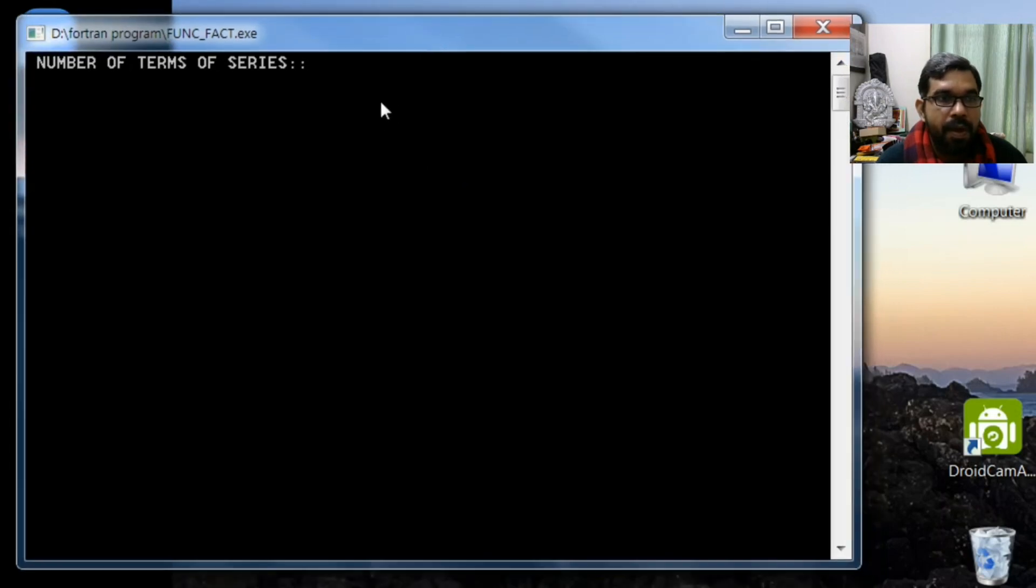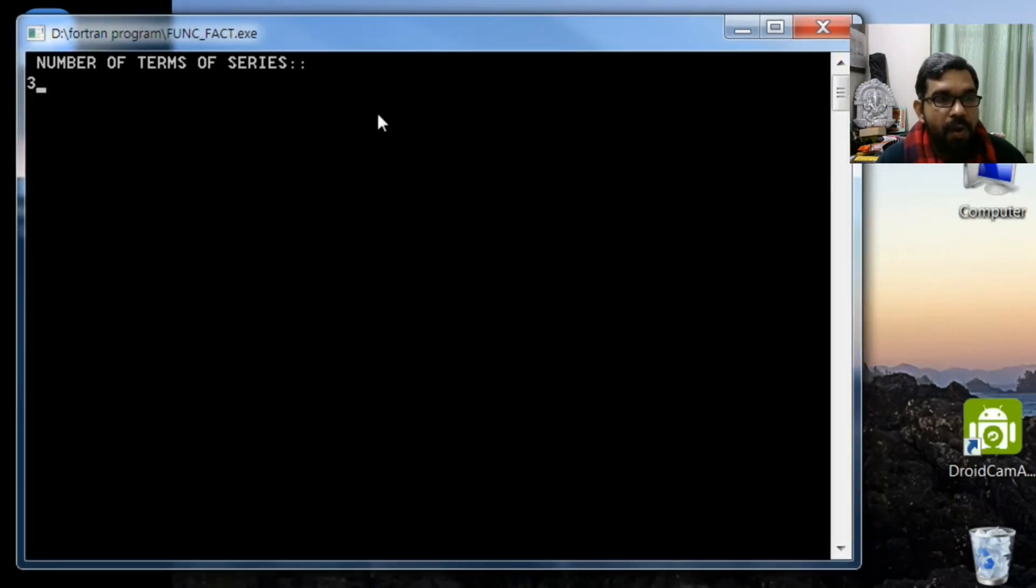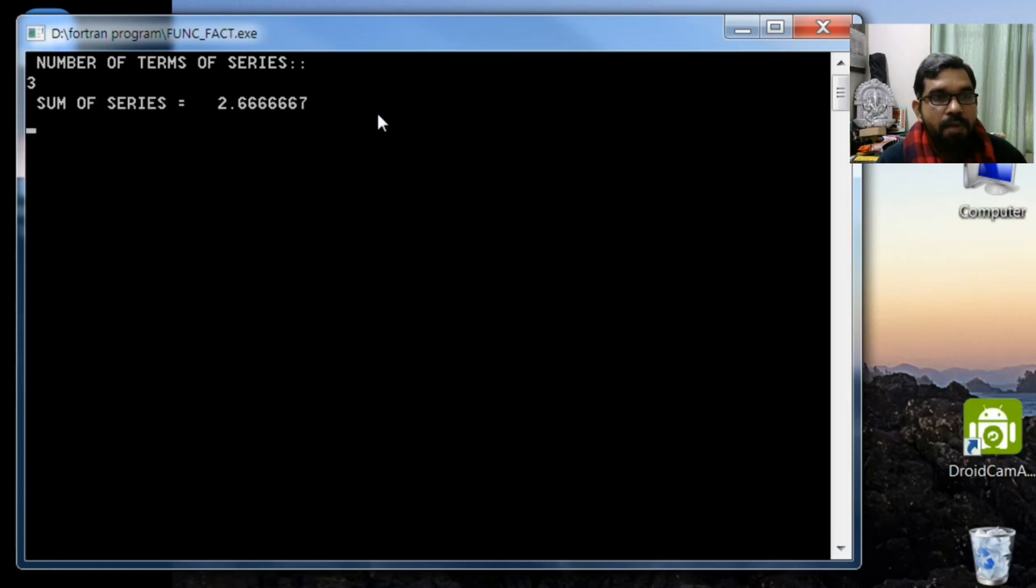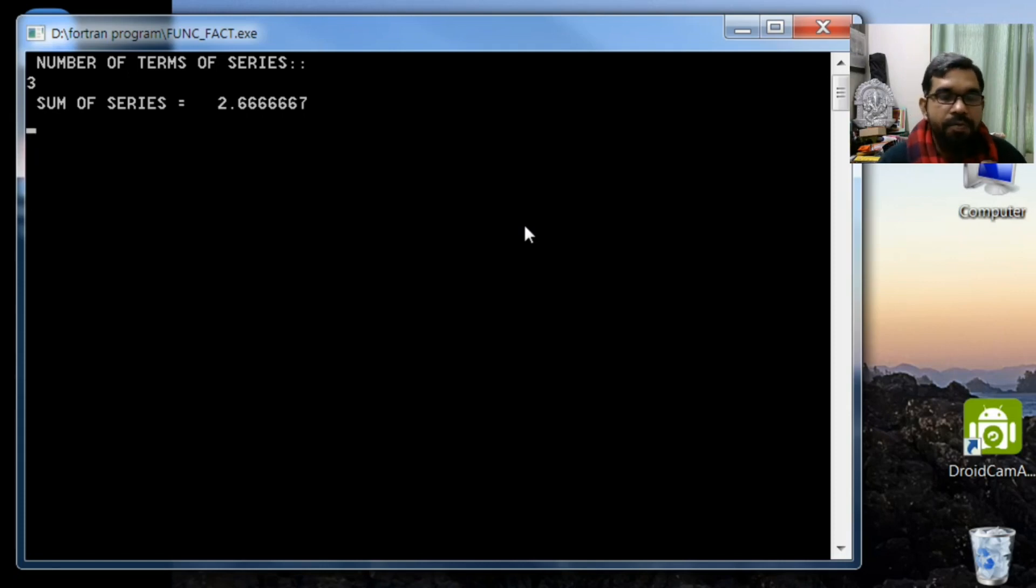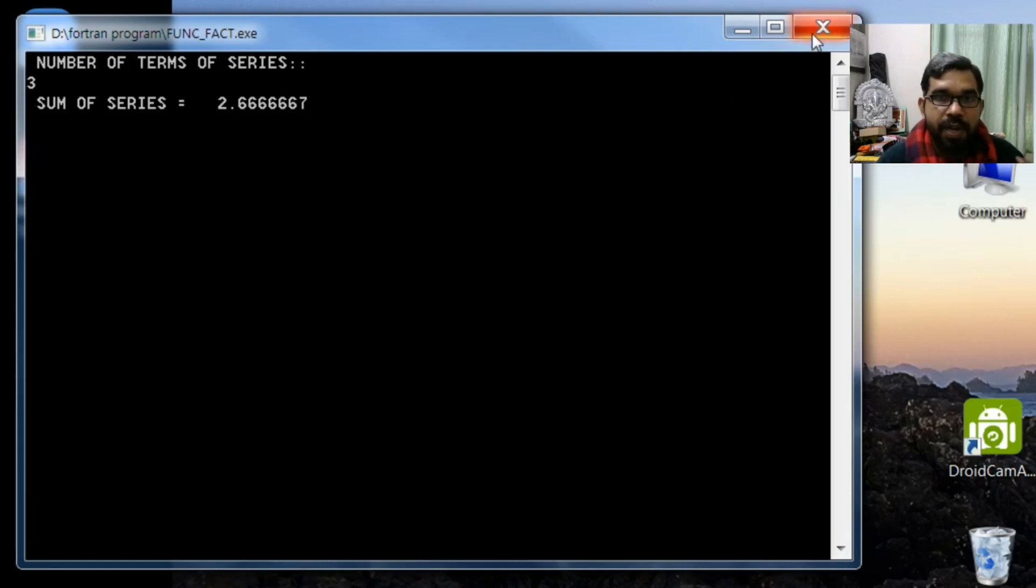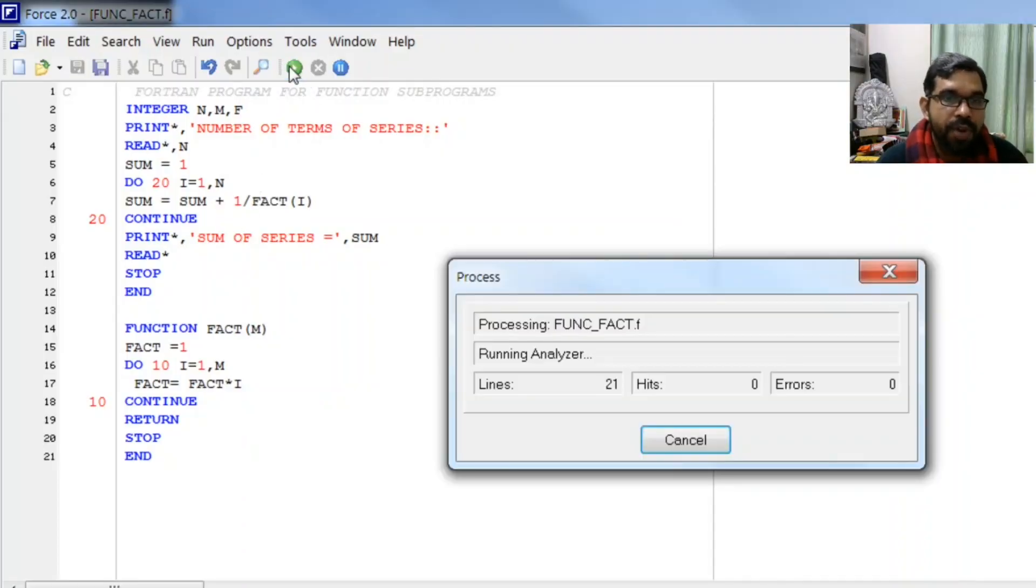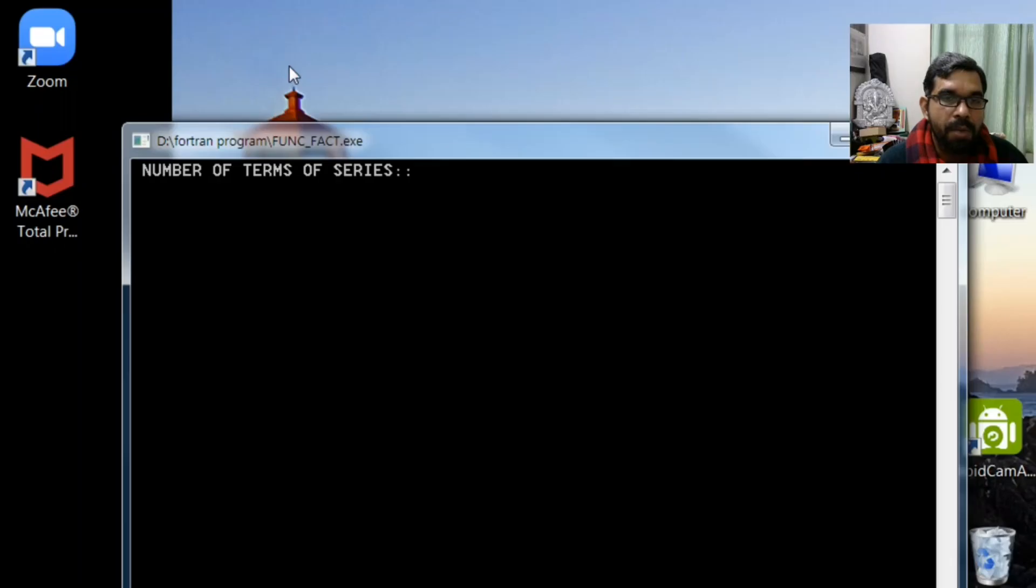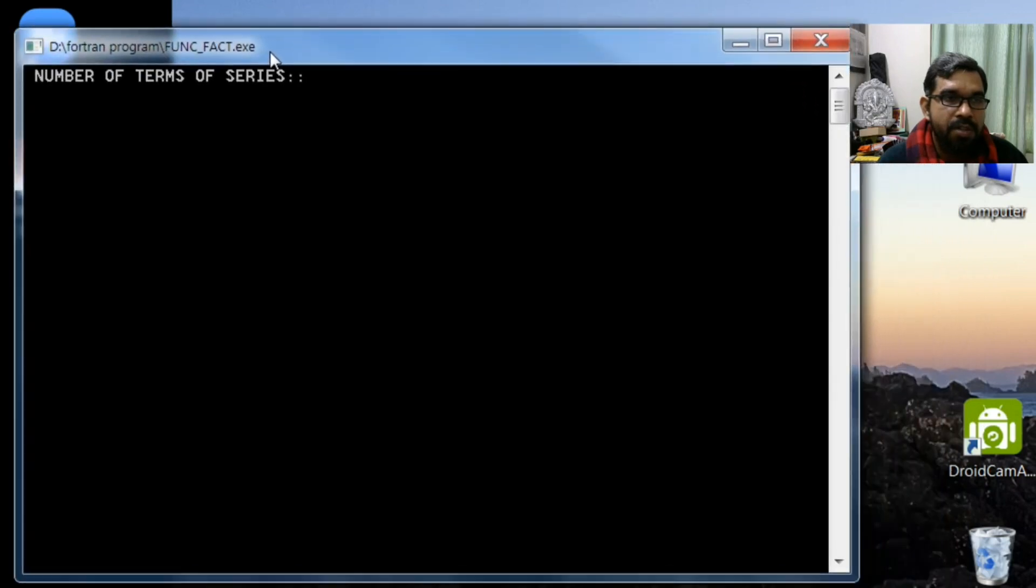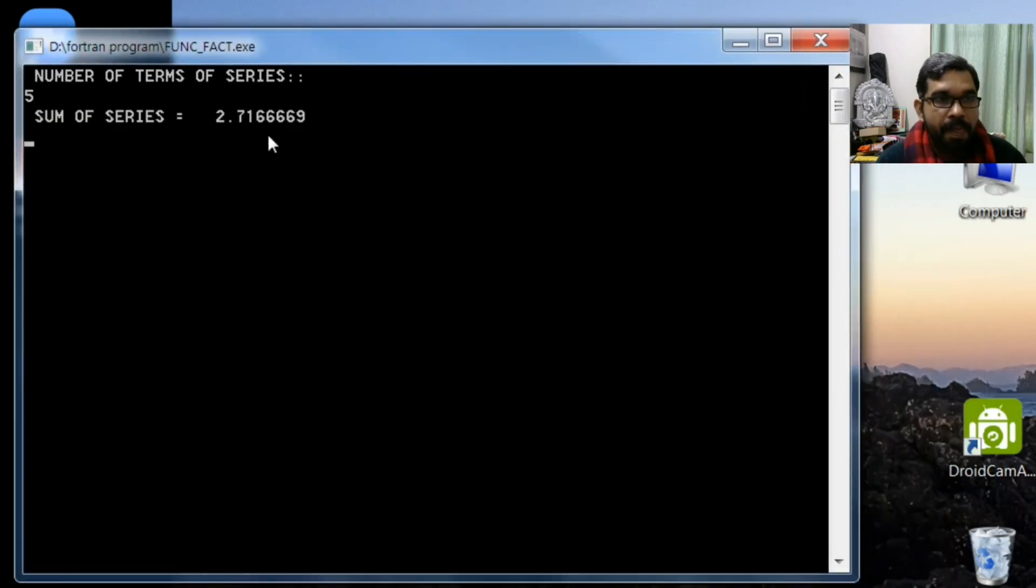Here we enter the number of terms - let me run for smaller number, 3, and you see sum of series 2.66666, which is the approximate value of exponential e. If we take more number of values, the answer will be more accurate. Let me take 5 and you see we are getting 2.716.